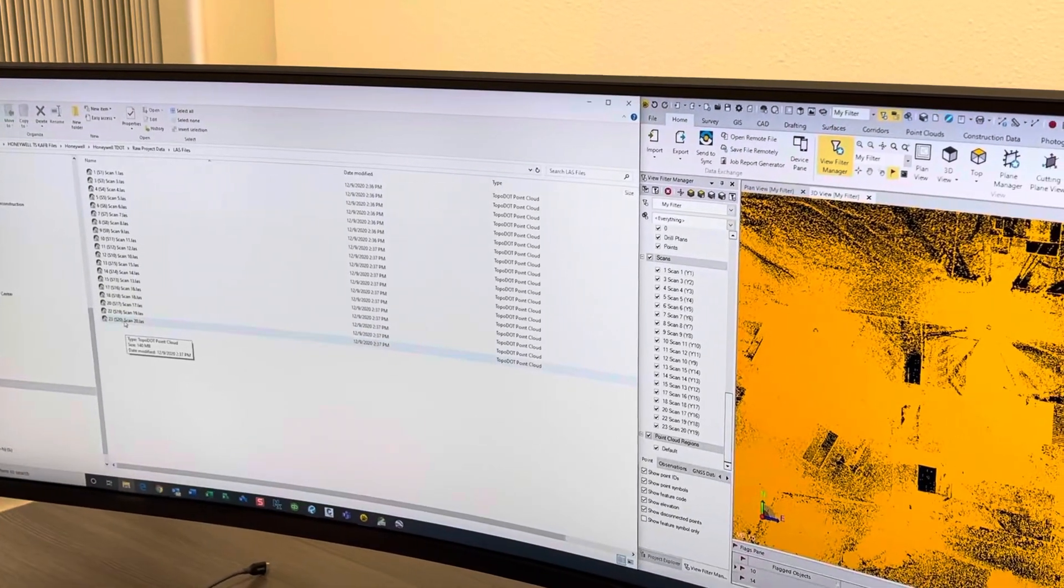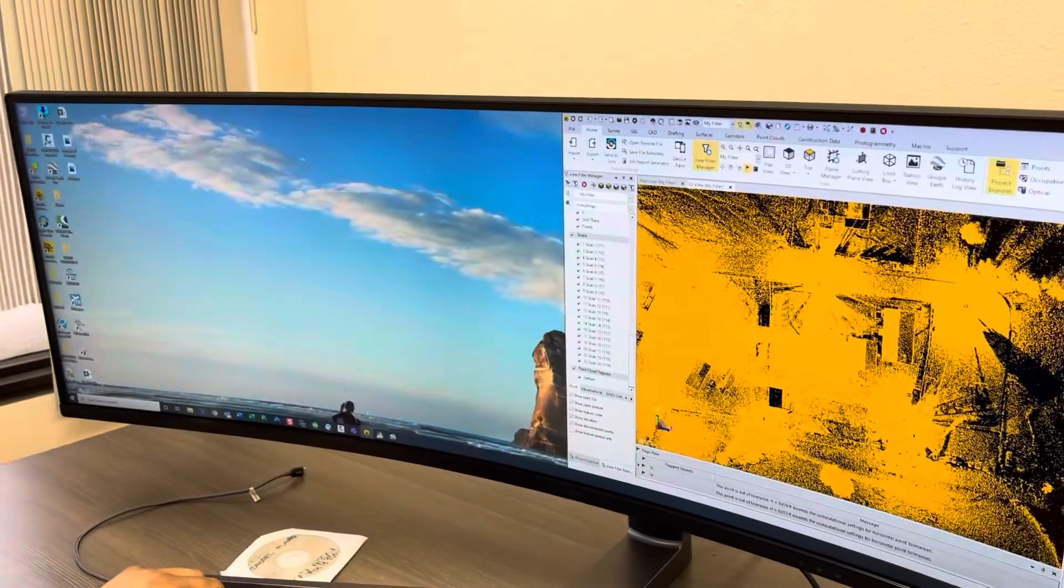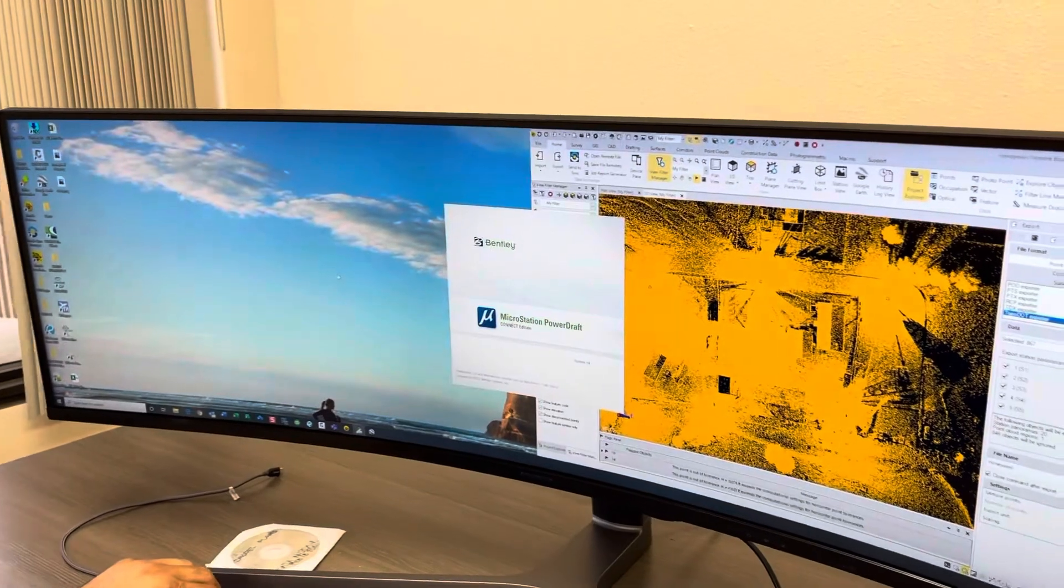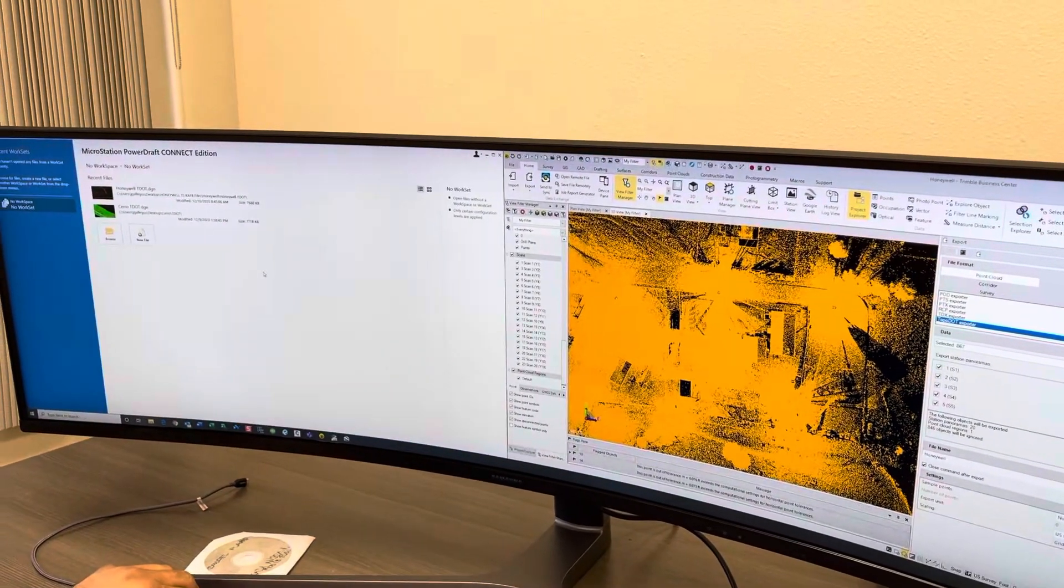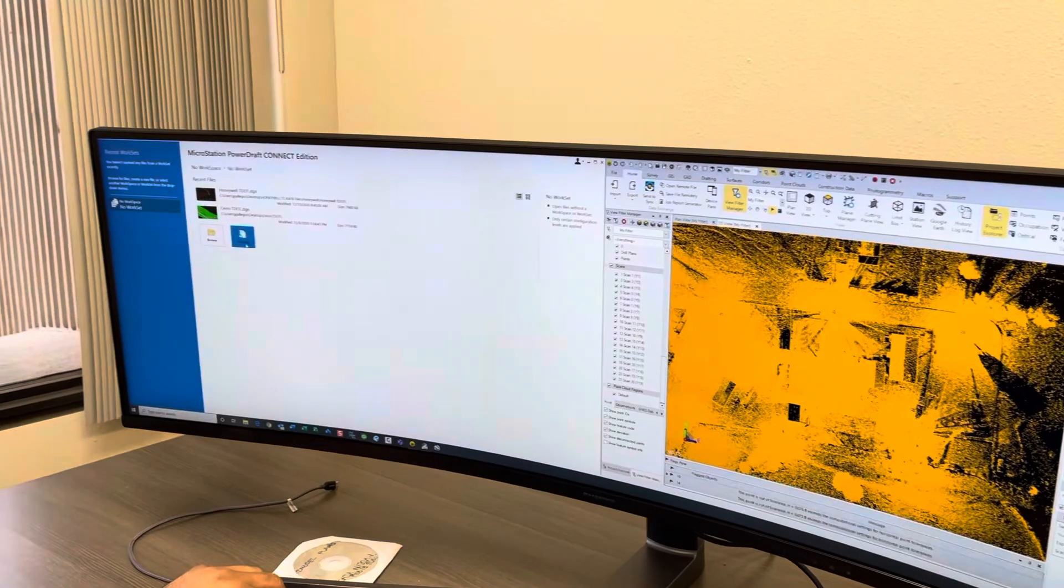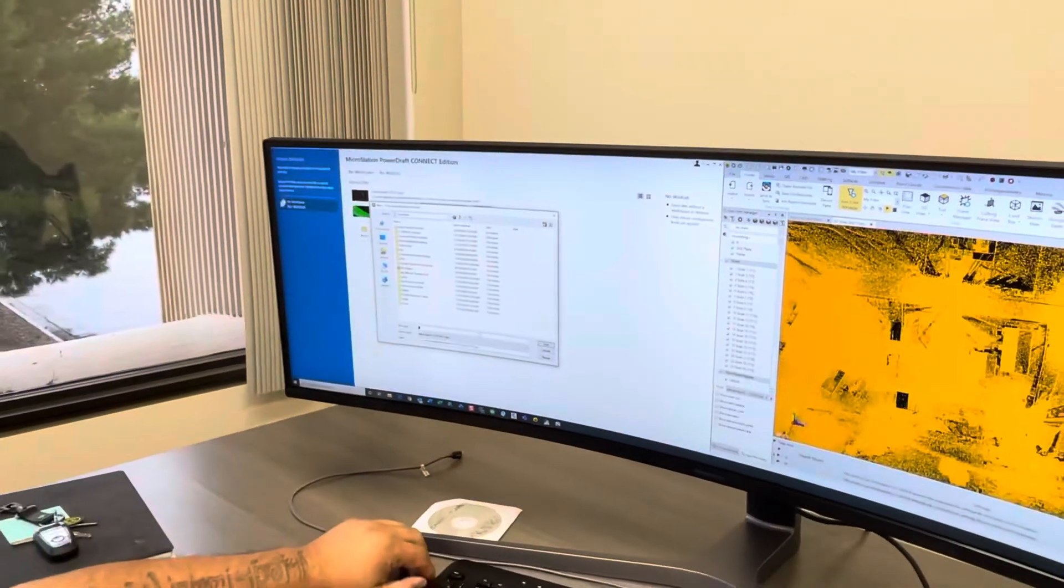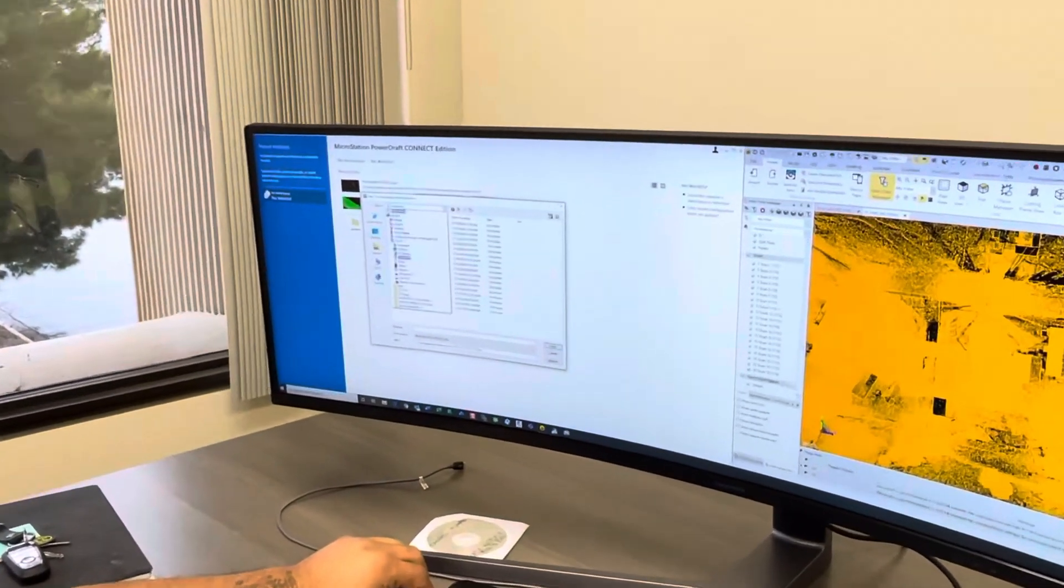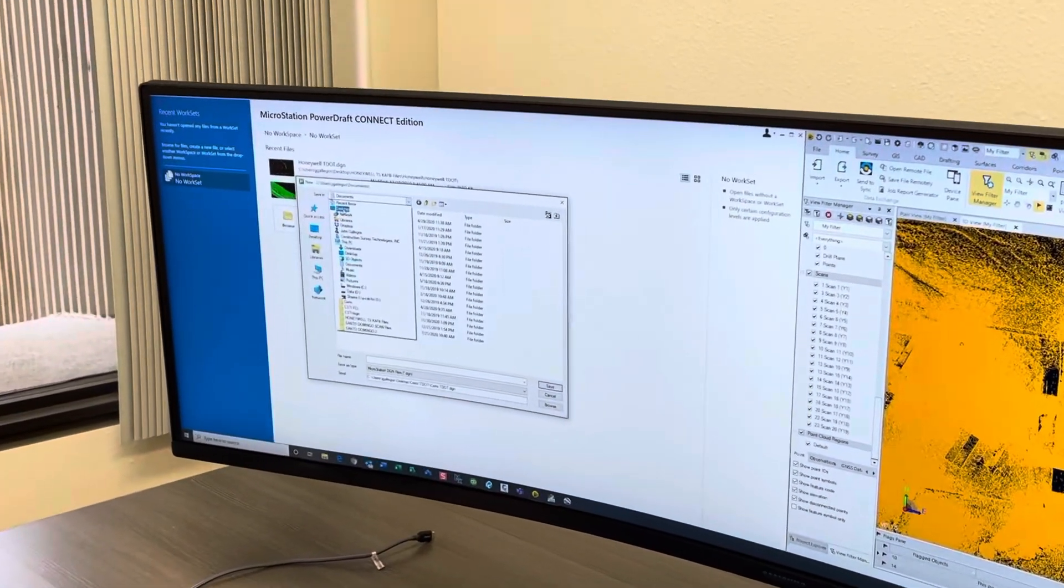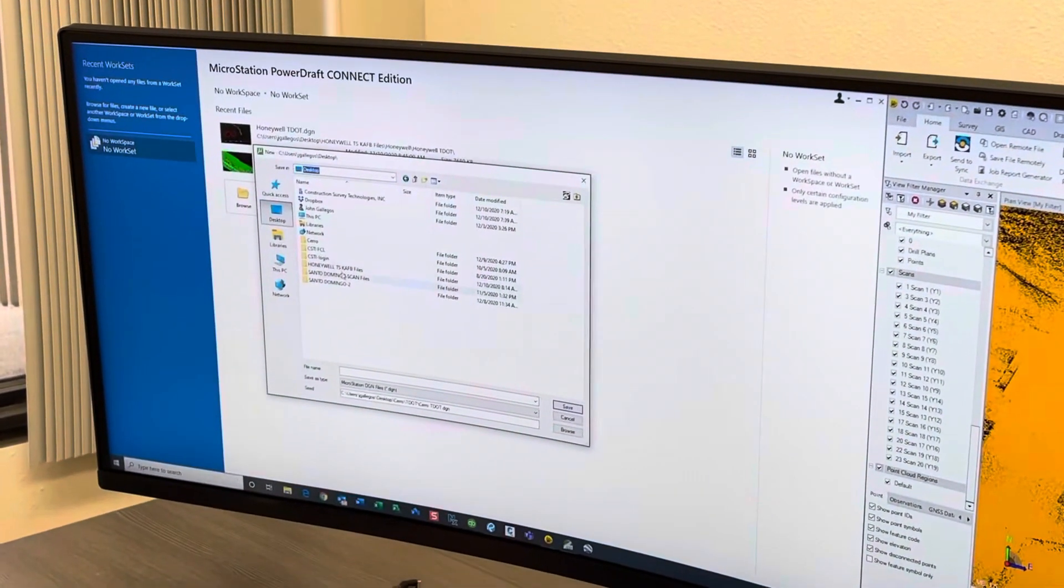The next thing you do is you start your Topo Dot, and of course we have our Topo Dot with Bentley overlay. Then you create a new file. You put the file in your normal file structure—in this case we put it under the TBC Honeywell folder.